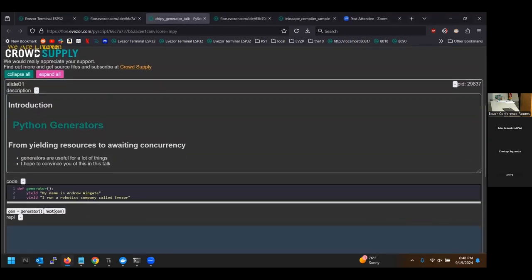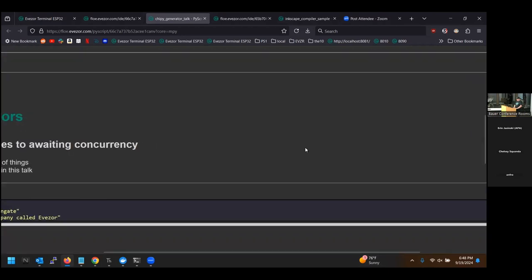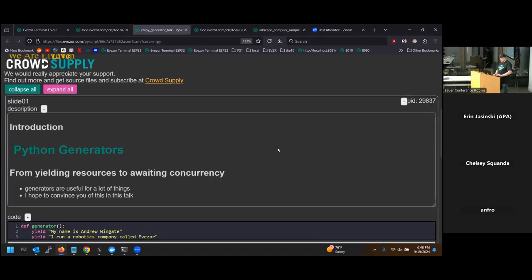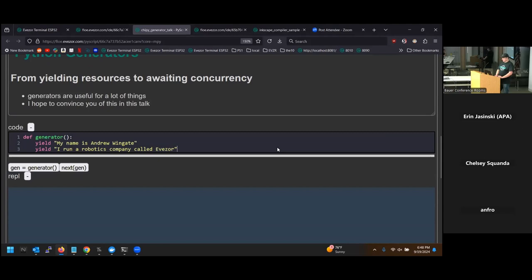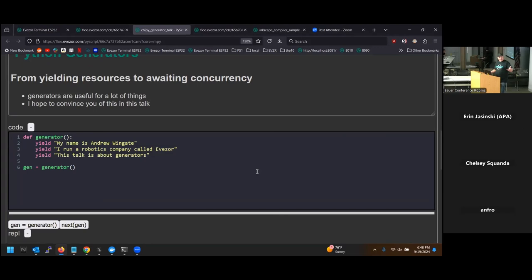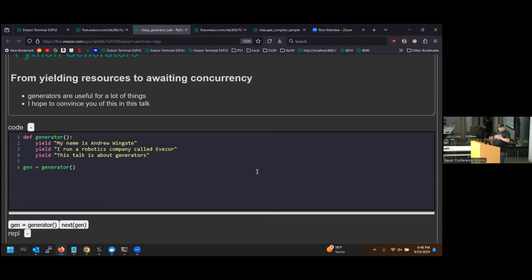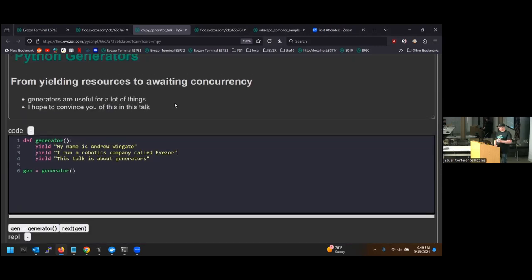Let's start with the first slide: 'Python Generators: From Yielding Resources to Waiting Concurrency.' We're going to learn how to use generators to do multiple things at the same time, or to save resources on resource-constrained devices. This entire slide deck is written in PyScript — Python in the browser via WebAssembly — so we have a whole Python core running in the browser.